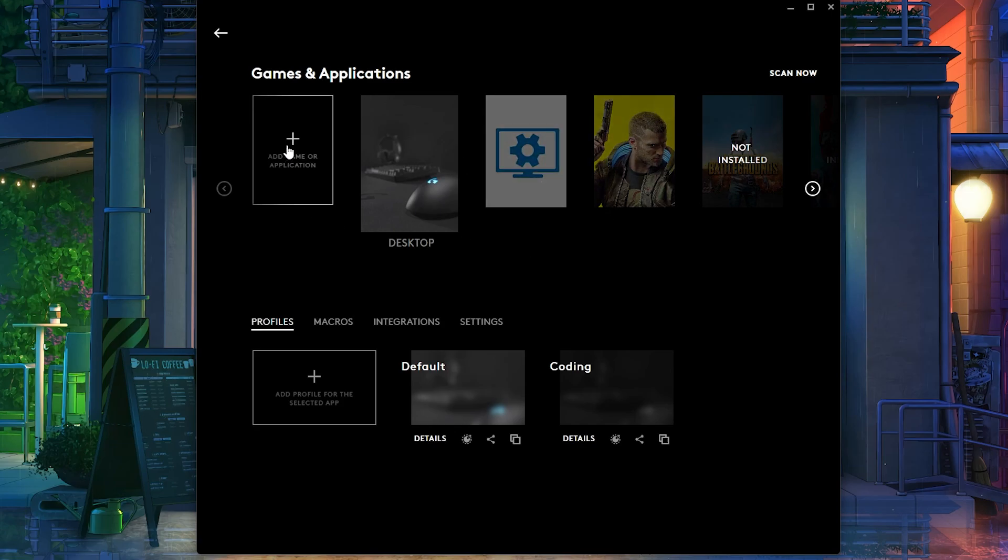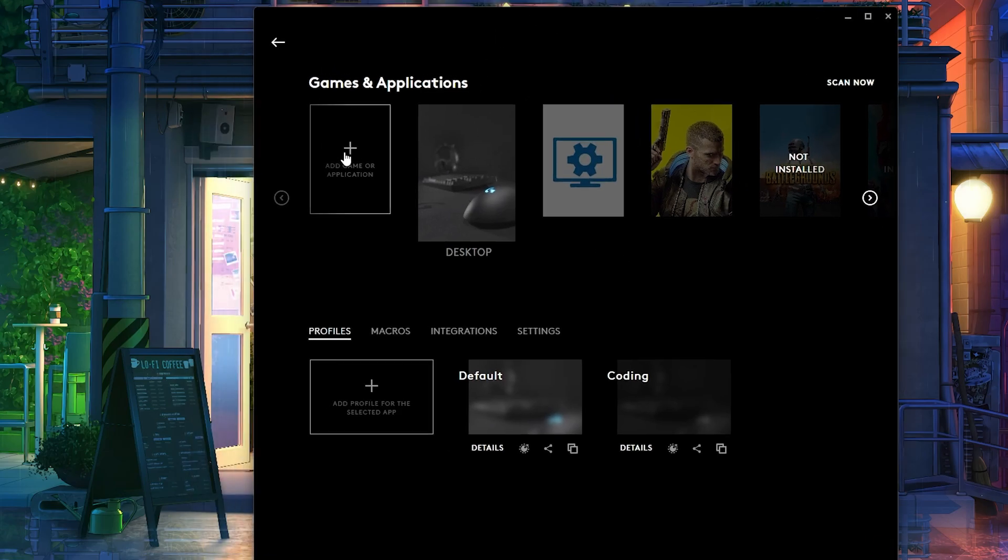They might have a name that matches one of these games, or you can also click over here on Add Game Application. So let's say again, let's say the Logitech GitHub app is not detecting your game. Let's say you're inside of the game and you have a second monitor. You can clearly see that the Logitech GitHub app still says that you're playing on desktop.